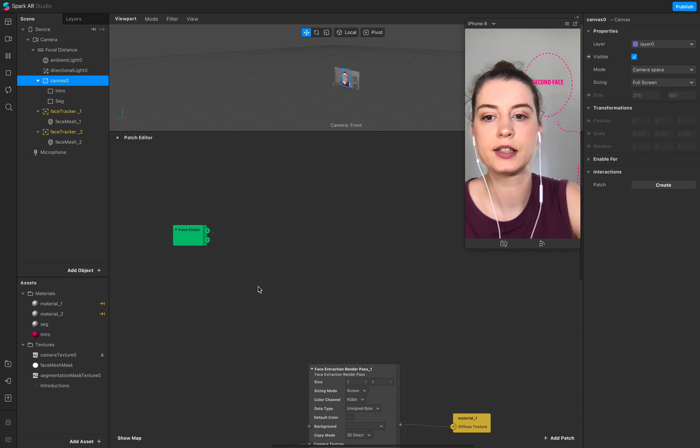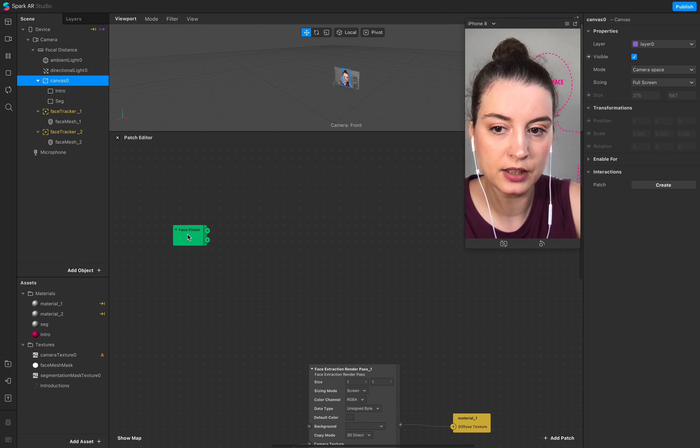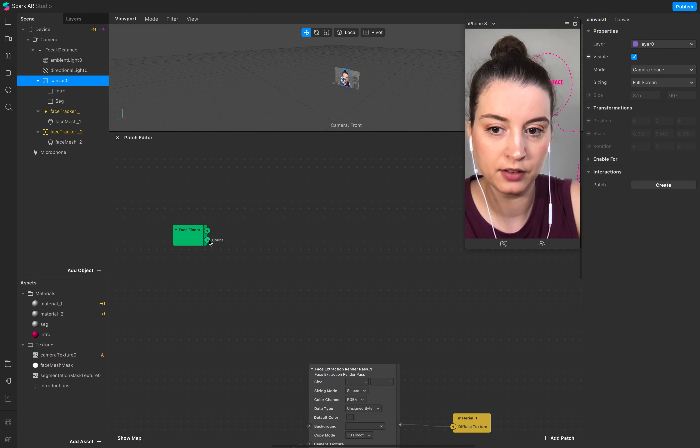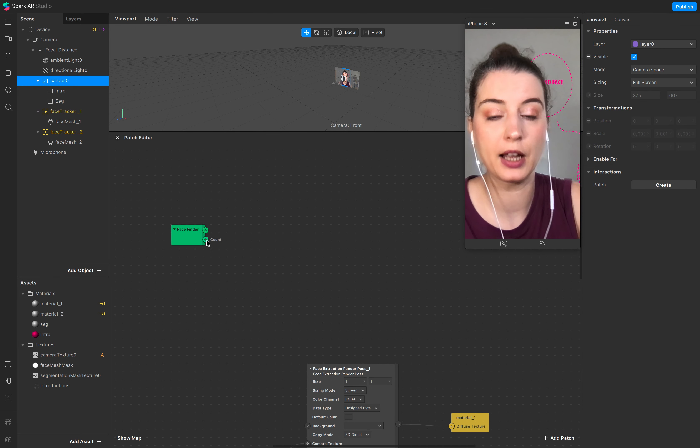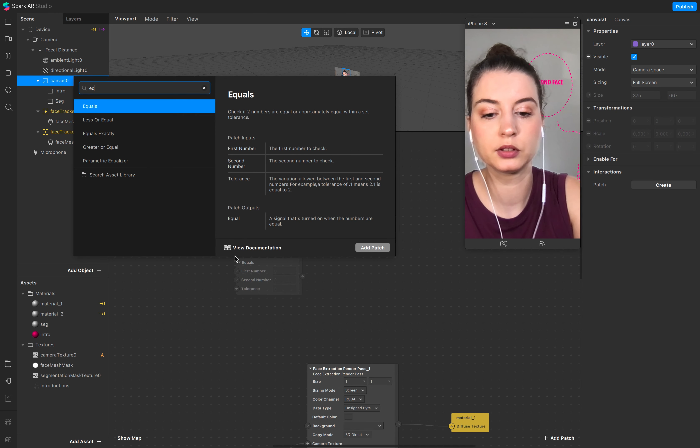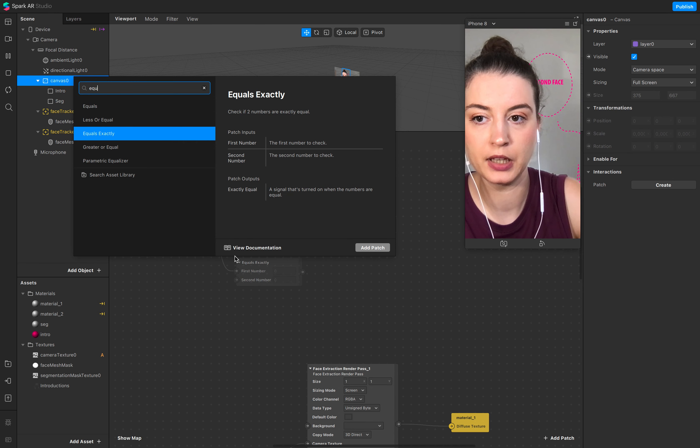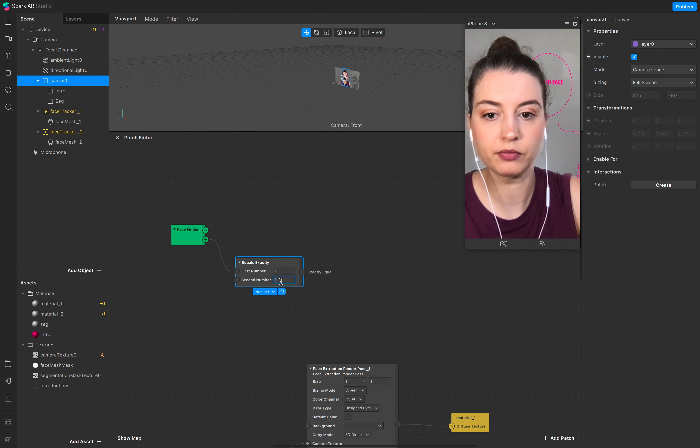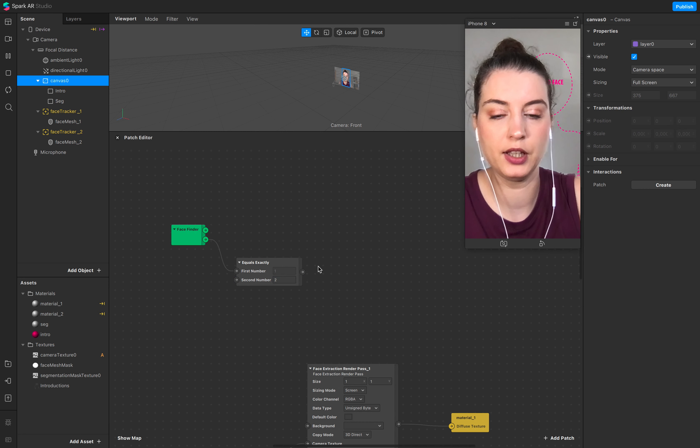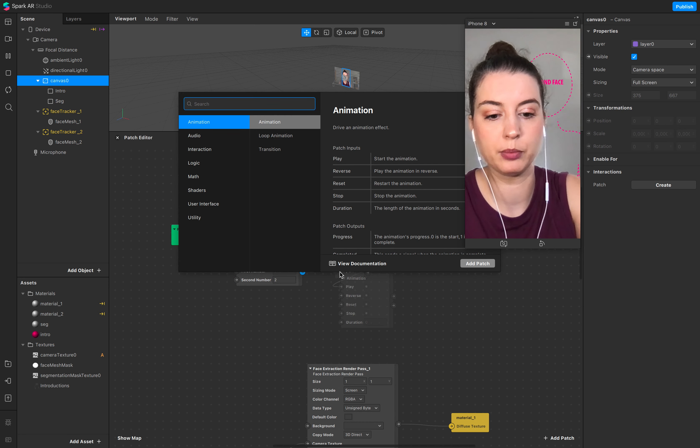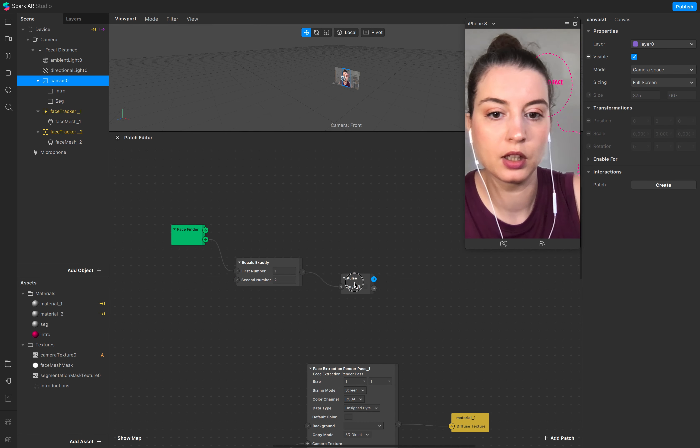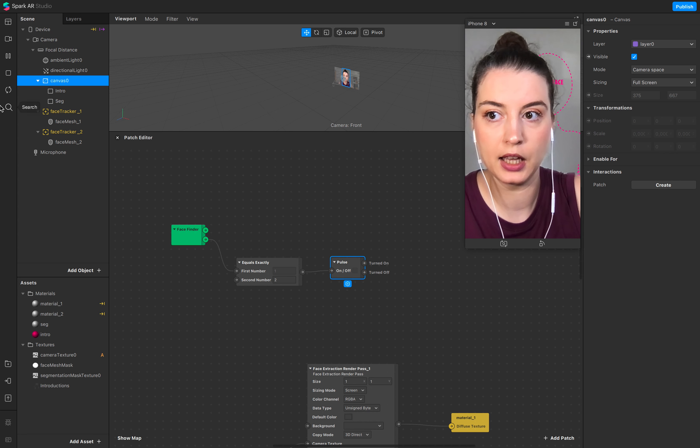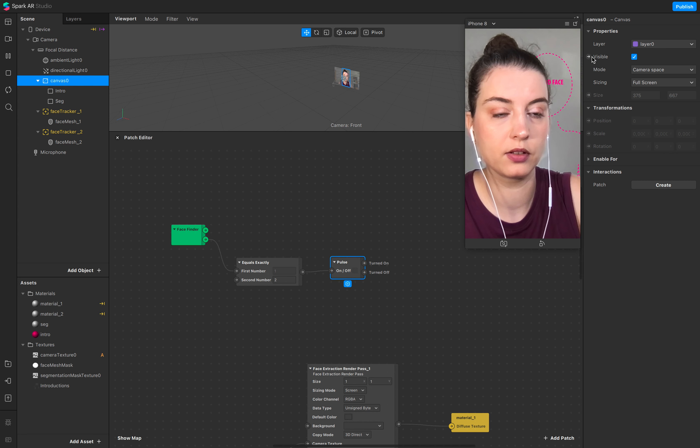So next step is, you have this face finder. So I want to make sure with my counter and an equal, so if it's equal exactly, if it's equal exactly two, add impulse to it.